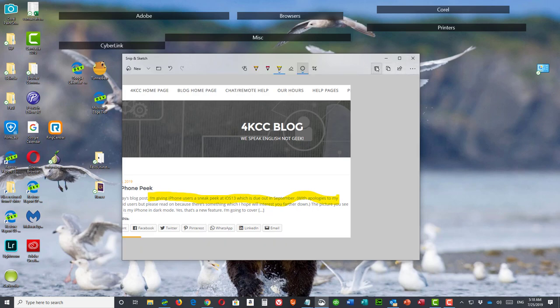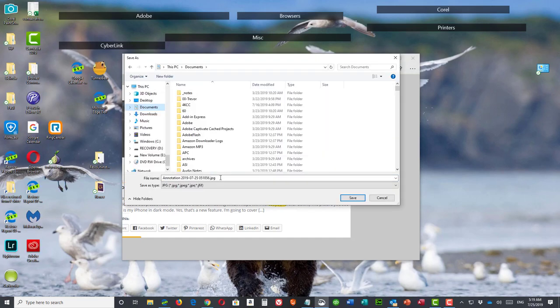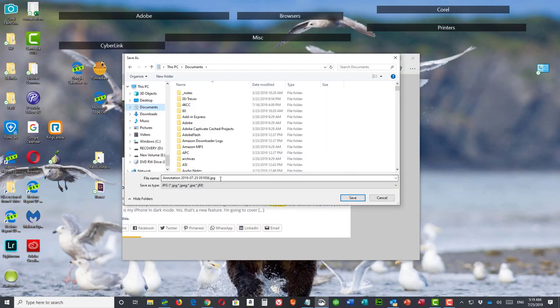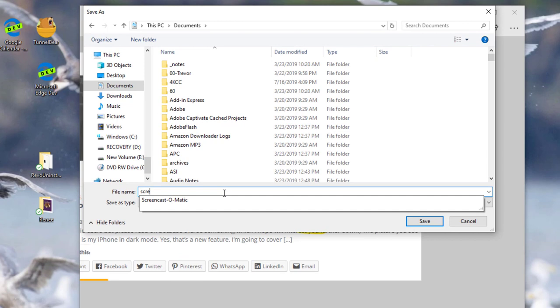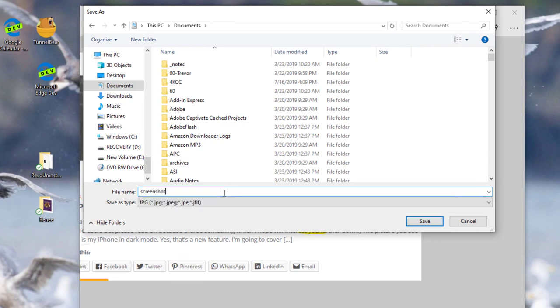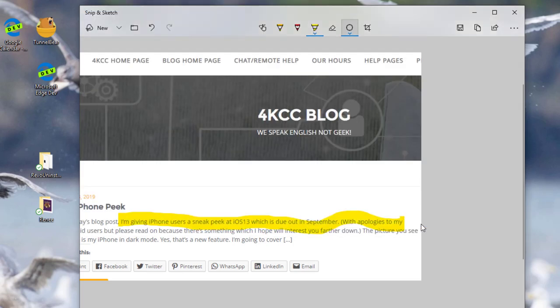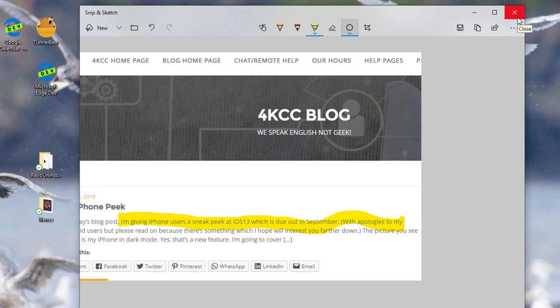And now I can save this. So I'm just going to save this in my documents. And I'm just going to call it screenshot test. And then I can just X out. And that's how easy it is to do a screenshot.